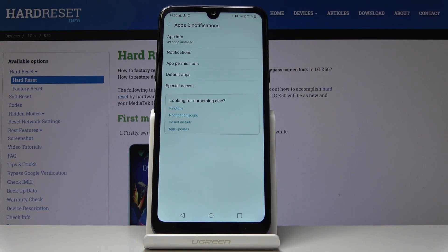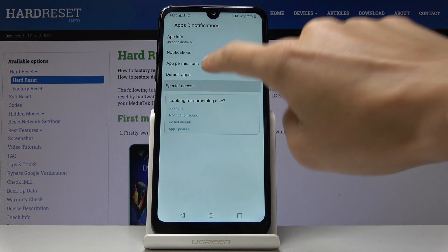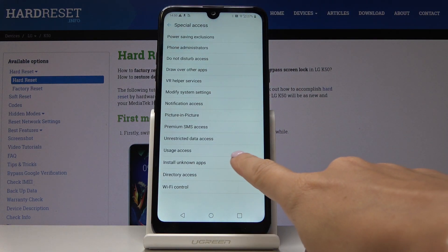Here you will notice Special Access. Simply click on Special Access and then select Install Unknown Apps.